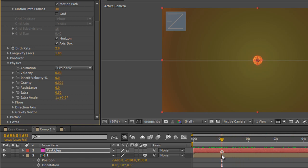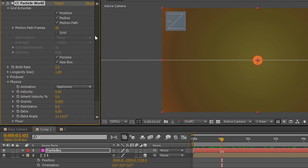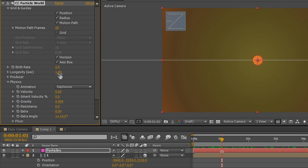But what we actually want to do is have these particles exist and continue to stay existing all the way through our whole composition. Now my composition is 10 seconds long but if we go right to the top where we look at the birth rate and the longevity we can see actually under longevity here that they're only lasting for one second and I actually want them to last all the way through my composition. Now my composition is 10 seconds but I'm actually going to click this and I'm going to say 13 just to give me plenty of spare space. So they're all going to last for 13 seconds.